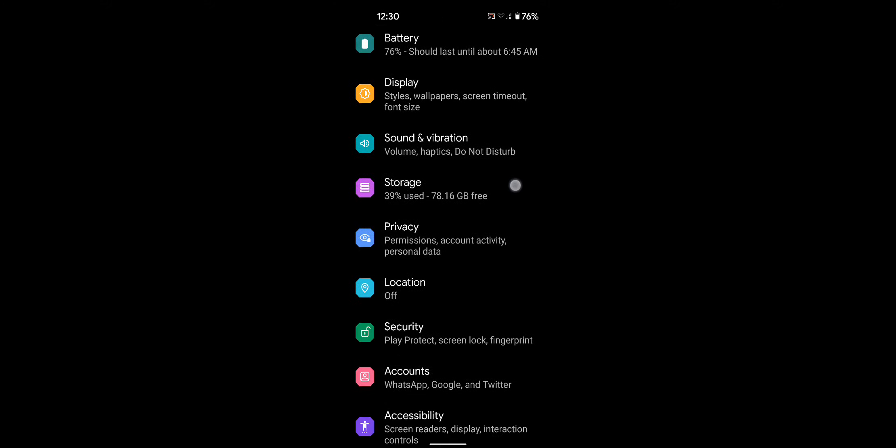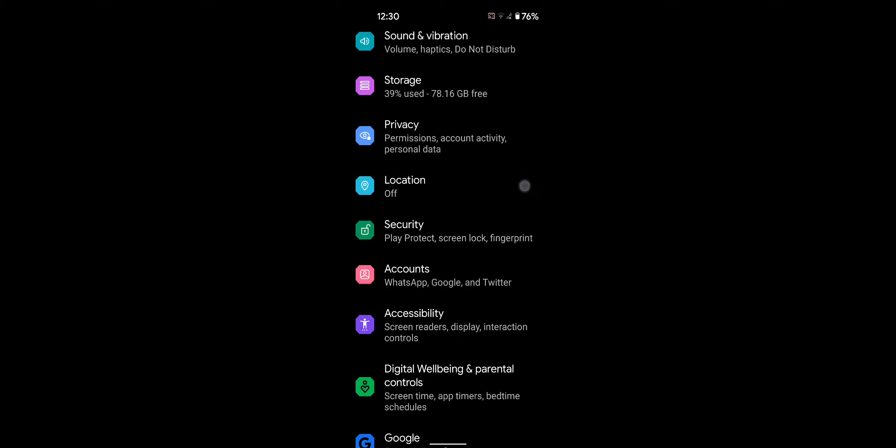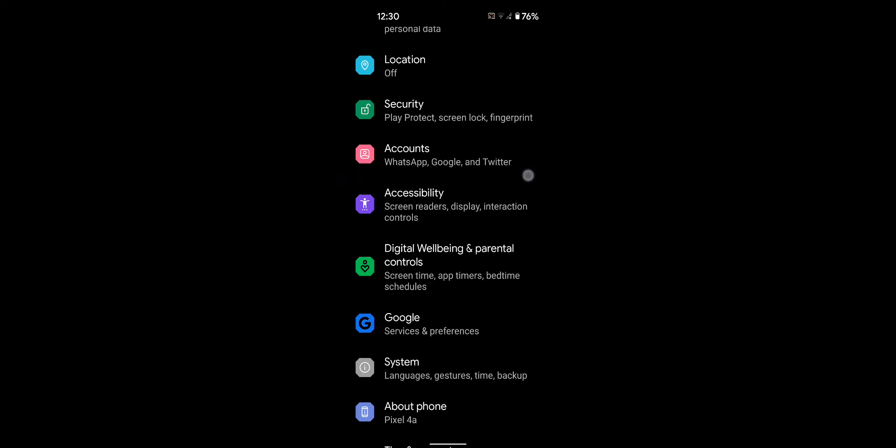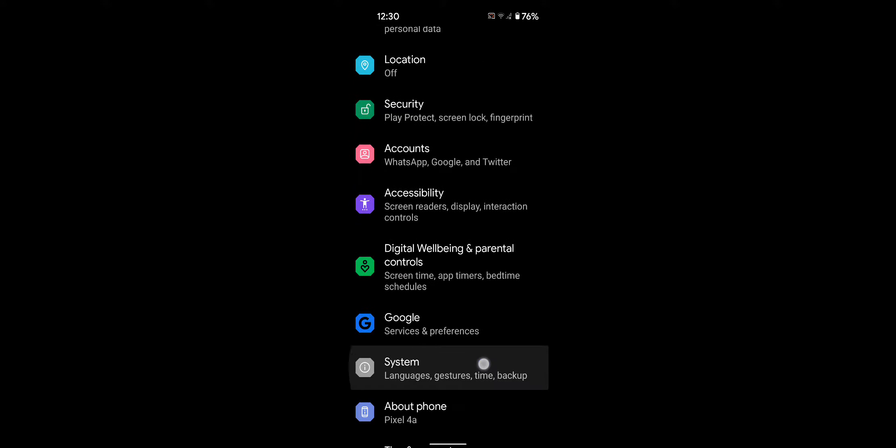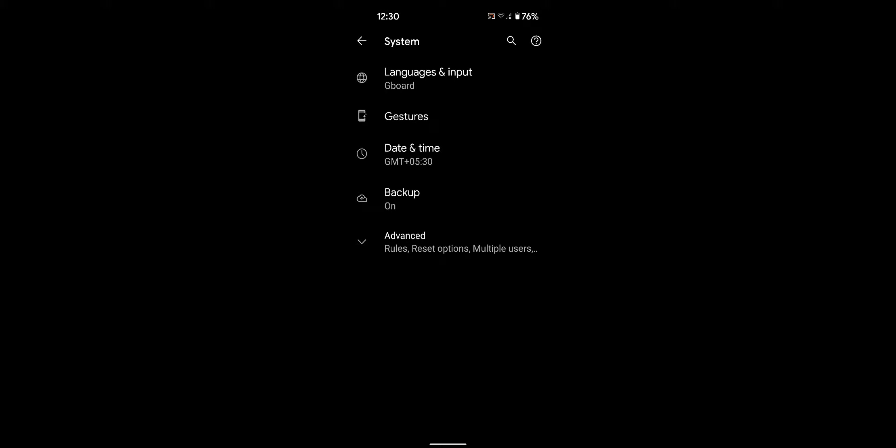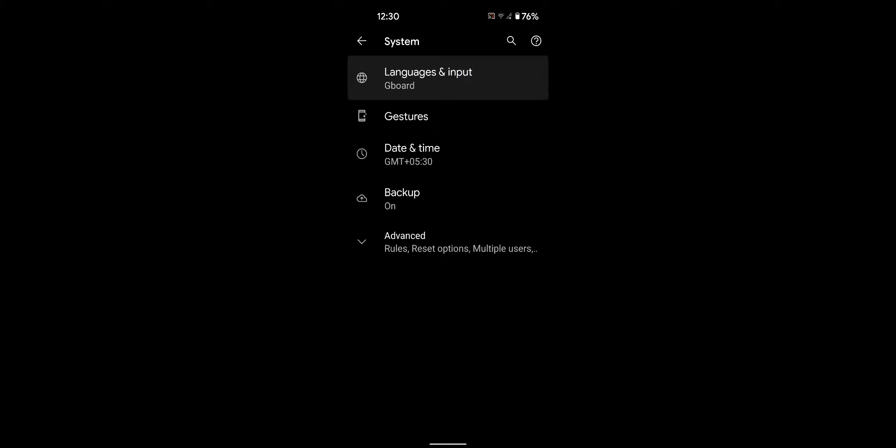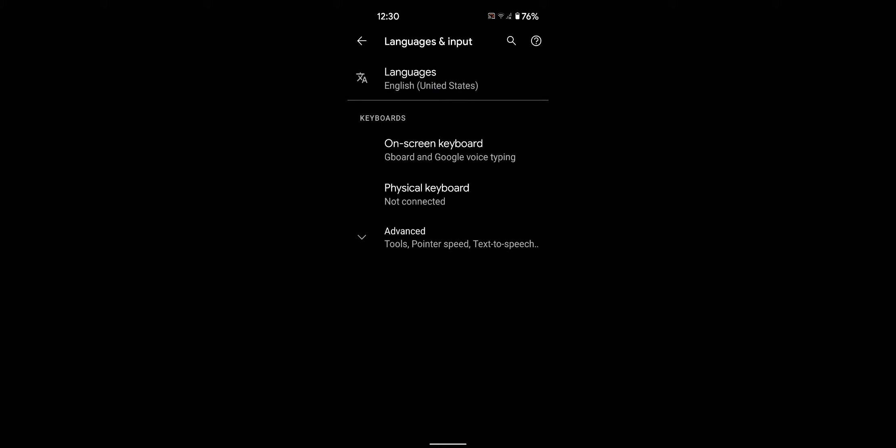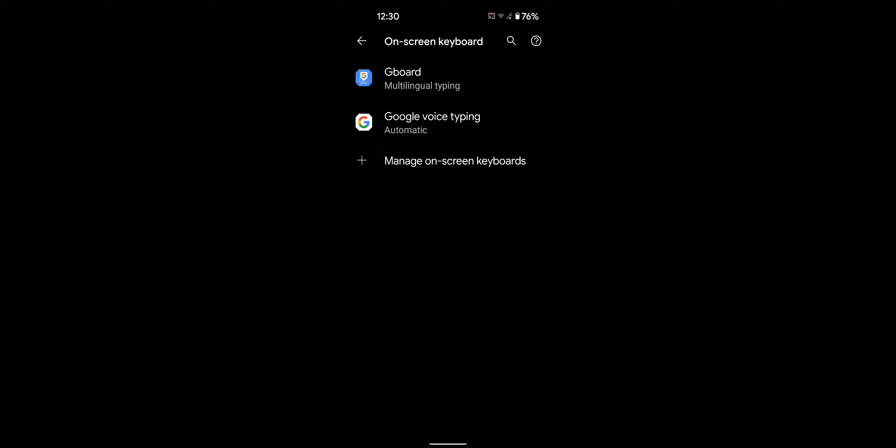Scroll down to System and tap on it. Tap on Language and Input, then tap on On-Screen Keyboard, then tap on Gboard.